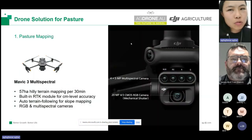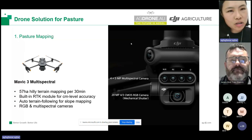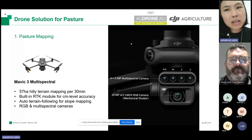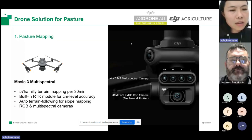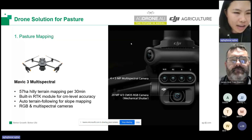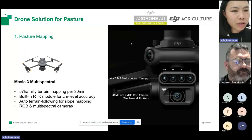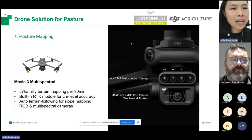The purpose of doing pasture mapping is: one, to get high-resolution imagery of your pasture so we can identify the weed patches for precision spraying; and two, to get a 3D model of the terrain so we can plan 3D flight paths for safe operation. The tool we recommend for pasture mapping is a 3D multispectral drone — the Mavic 3 Multispectral. This is a very new, small, portable drone, but very powerful. Efficiency-wise, it can map about 57 hectares on hilly terrain in a normal 30-minute operation time. It has a built-in RTK module, which is critical for centimetre-level accuracy.